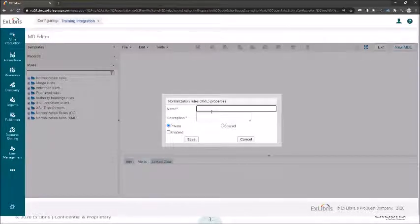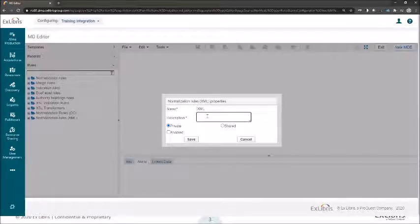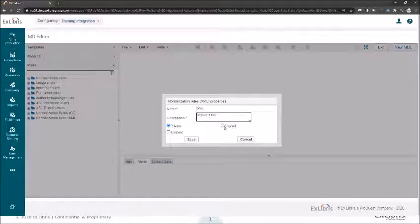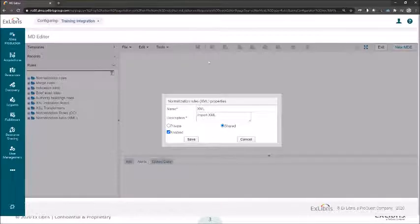So let me give it a name — let's call it XML for this presentation. In the description, let's call it 'port XML'. I need to select Share and Enabled. Once I click Save, an empty editor page will open where I can paste or write any XML rules.